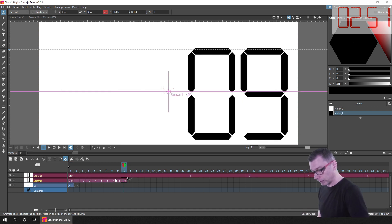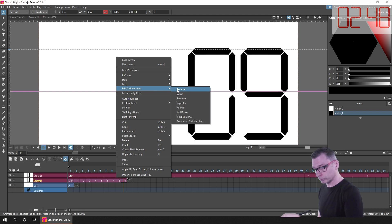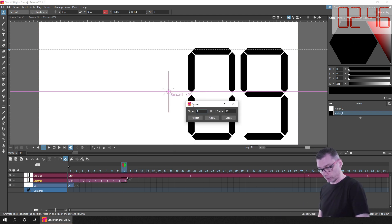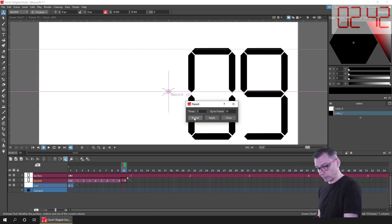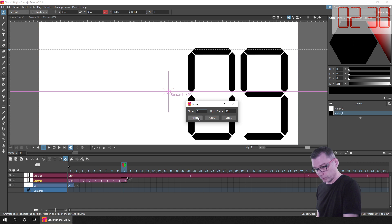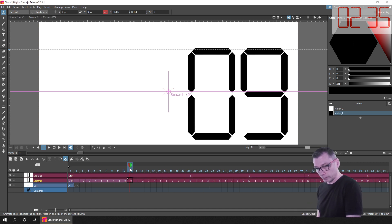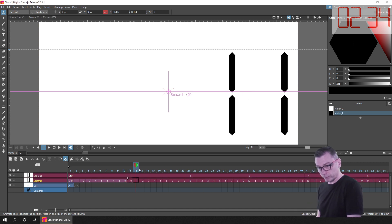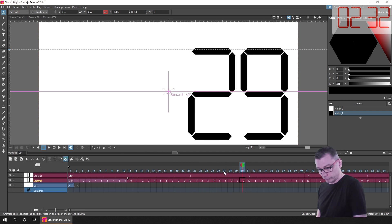And I did this from the repeat command in the edit cell numbers flyout of the context menu. So again, I highlighted the 10 drawings in the sec unit column, chose repeat, and entered five times in the box, and pressed repeat. So then this would show 0 to 59.